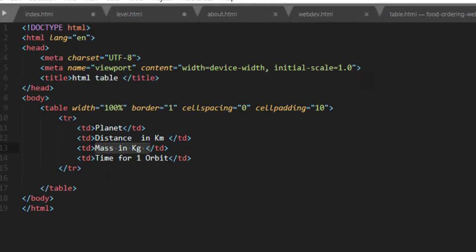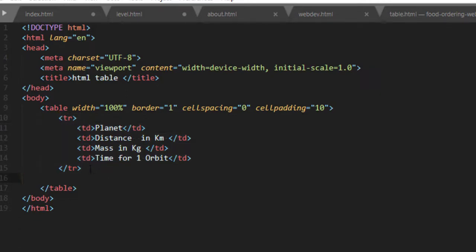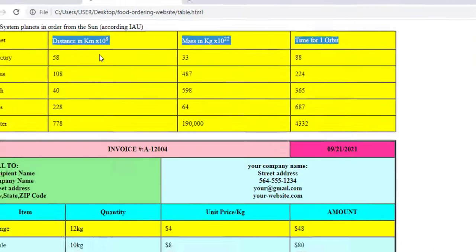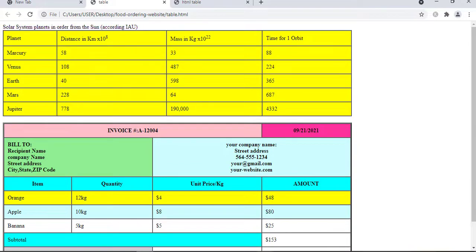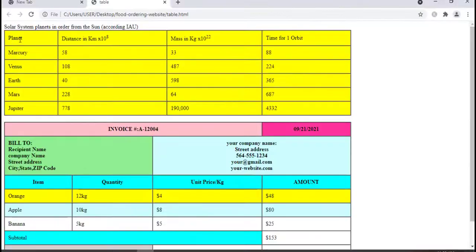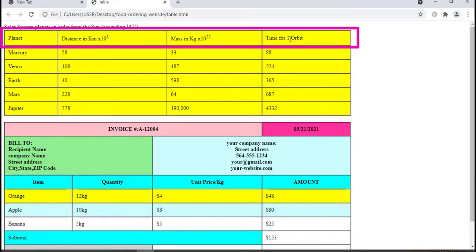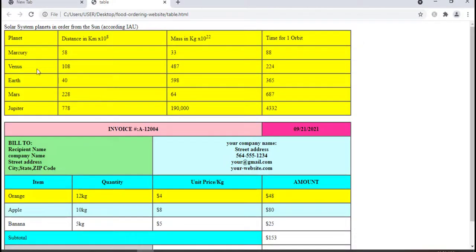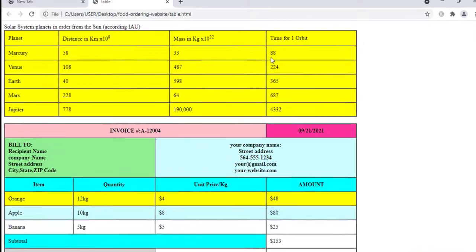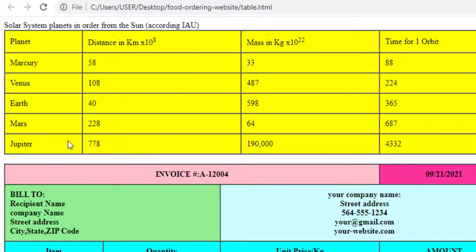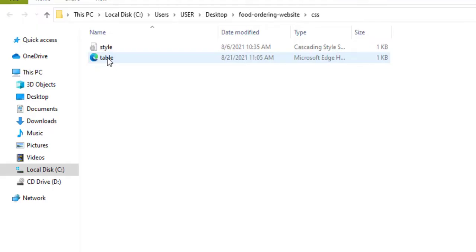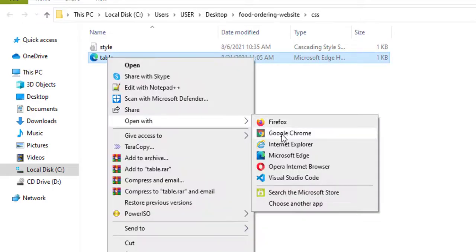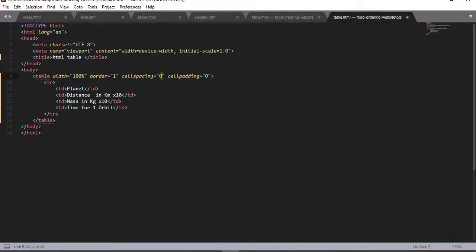Our table had four columns, and a column is represented by open and closed TD tag, which is table data. You can insert your content in between the opening and closing TD tag. The first part of our table was the heading row. Now let me add this first row. The first one is planet, distance in kilometer, mass in kilogram, and time for one orbit. So we will create four columns represented by TD. Now let me save and open this document. Here we have our table. You can observe the effects of cell spacing and cell padding. Now let me change cell spacing to zero and cell padding to zero, click and refresh. Here we have it.